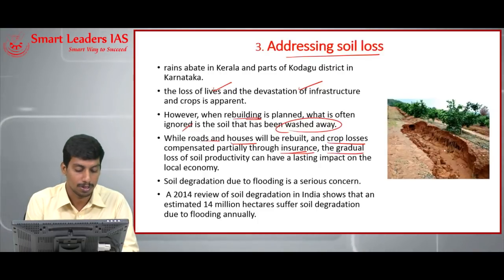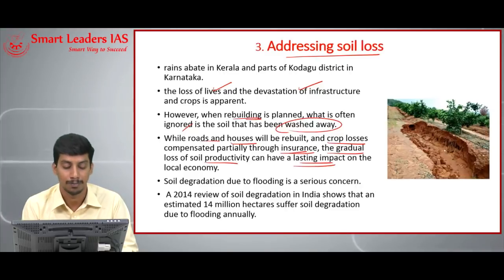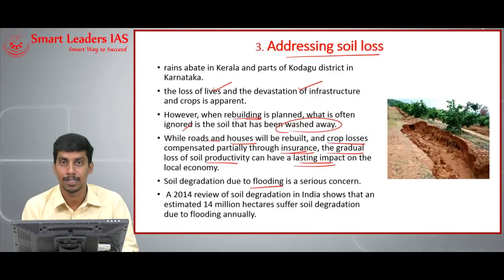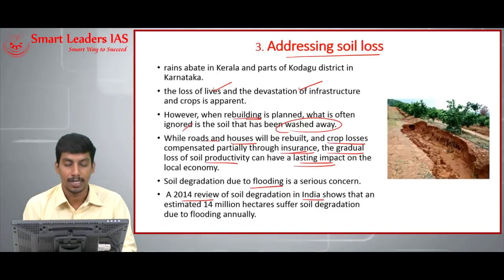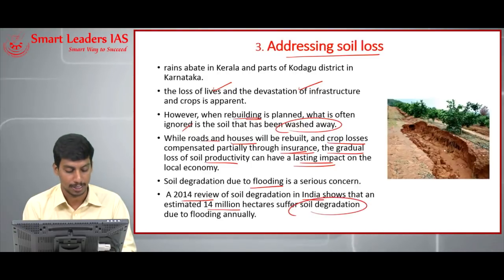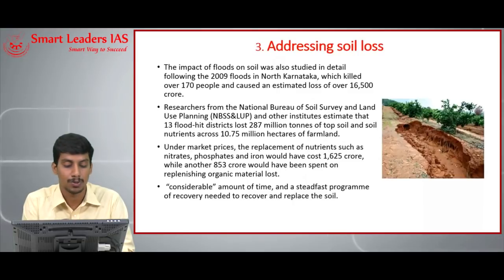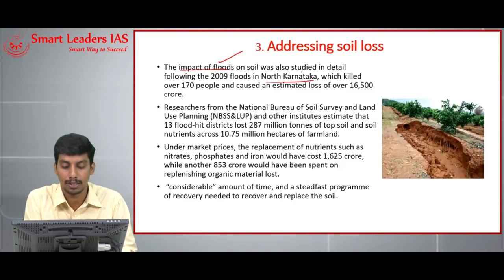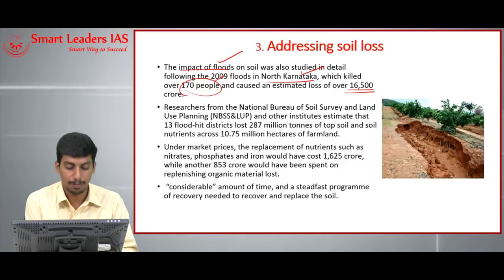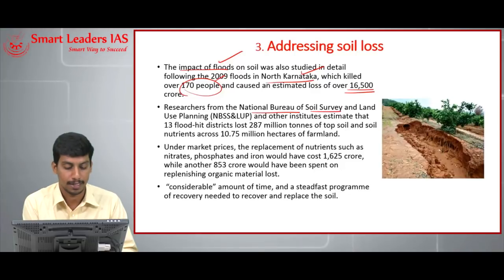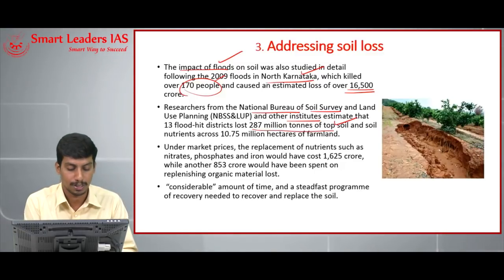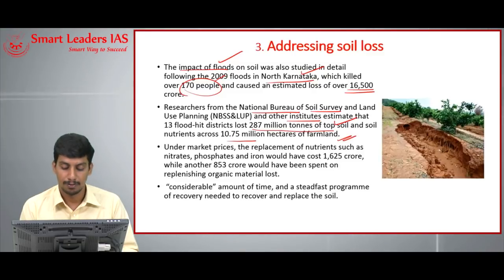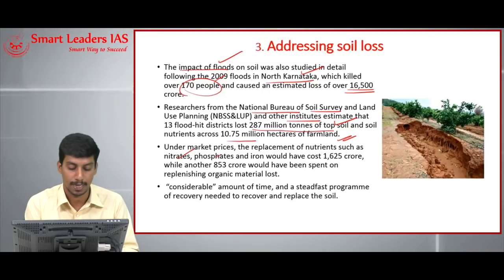While roads and houses will be rebuilt and crop losses partially compensated through insurance schemes like the Pradhan Mantri Fasal Bima Yojana, the gradual loss of soil productivity often fails to attract government attention. A 2014 review of soil degradation in India shows that an estimated 14 million hectares suffered soil degradation due to flooding annually. A 2009 study on floods in northern Karnataka found that 13 flood-hit districts lost 287 million tons of topsoil and soil nutrients across 10.7 million hectares of farmland.